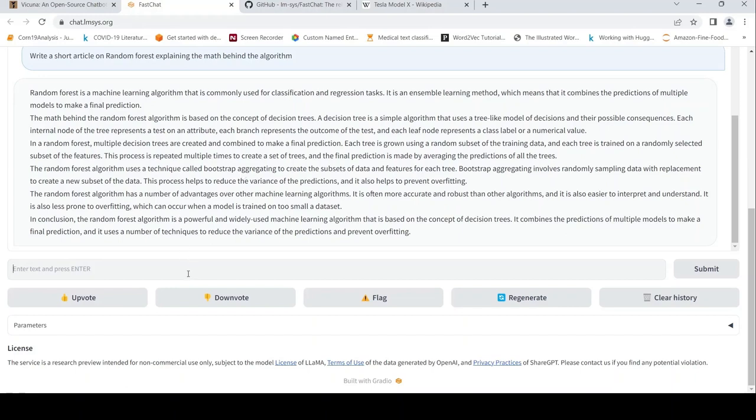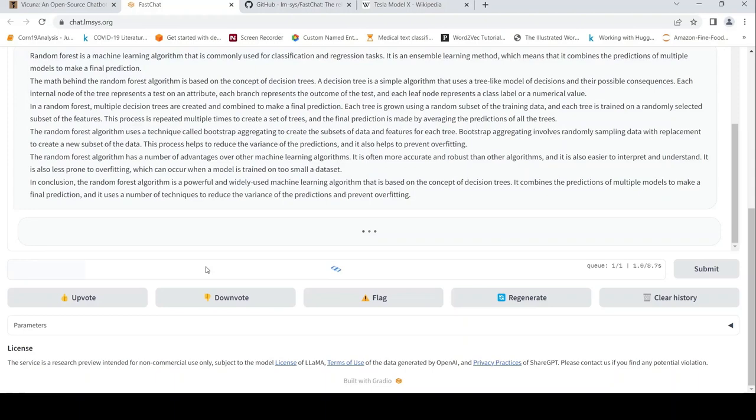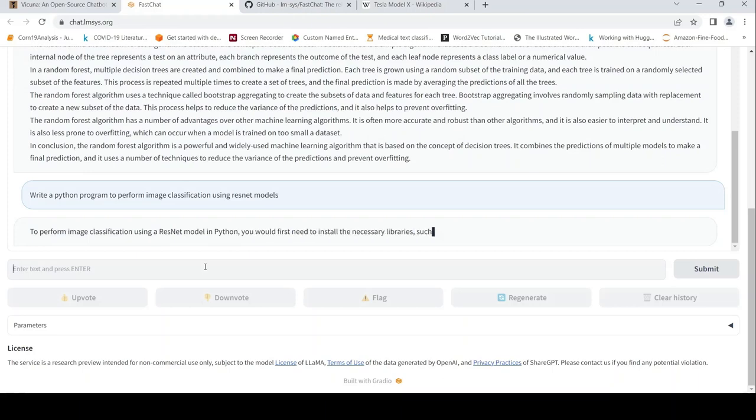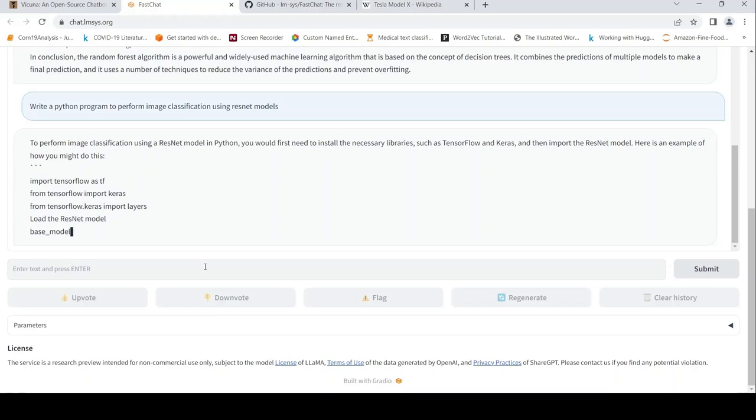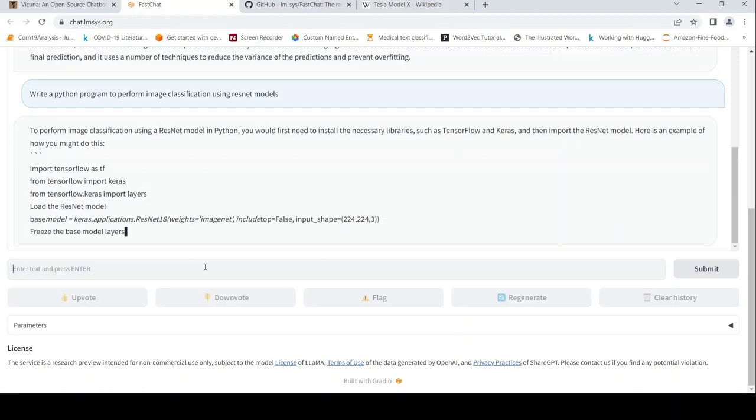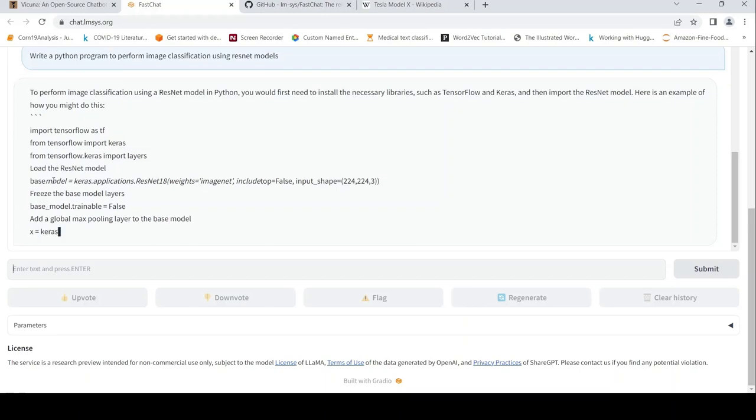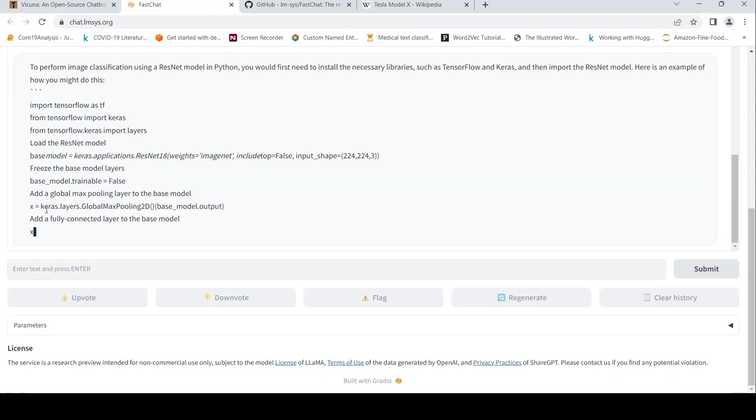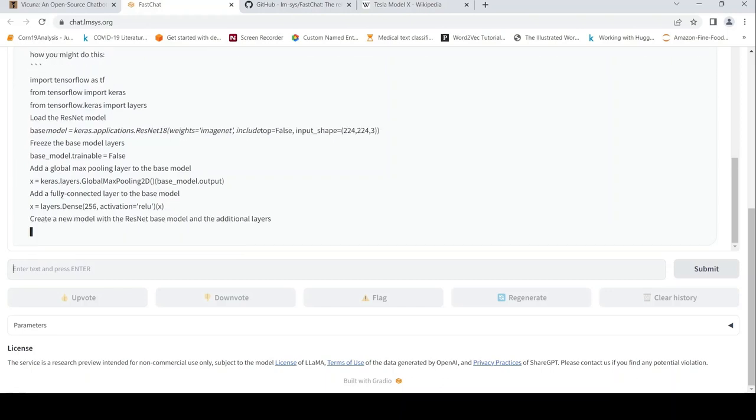Let me try one last coding example before we go to the details of the paper. Write a Python program to perform image classification using ResNet models. It imports TensorFlow Keras, sets base model to Keras.applications.ResNet with ImageNet, freezes the base model layers. Here it becomes base underscore model. There could be syntax errors in this output for sure, but it gives an idea of how this program would look like.